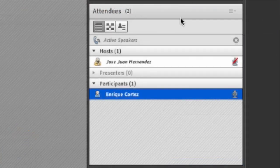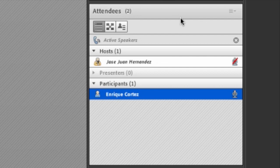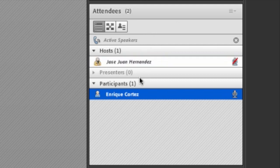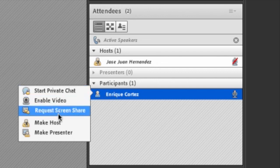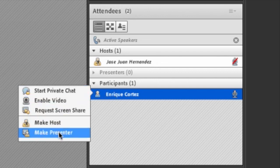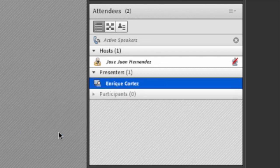The attendees pod is directly underneath the video pod. Participants are grouped by which role they have in the meeting. Only hosts can change the role of a participant. Participants cannot control the room but they can interact with pods like chat and polls.